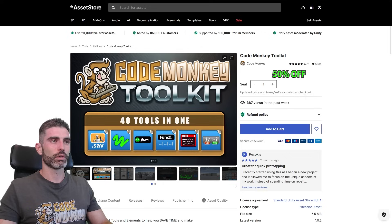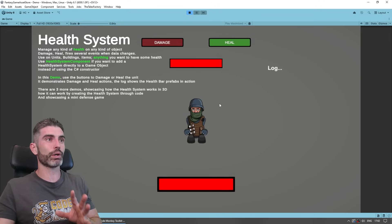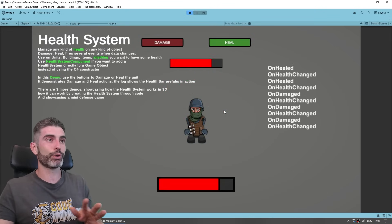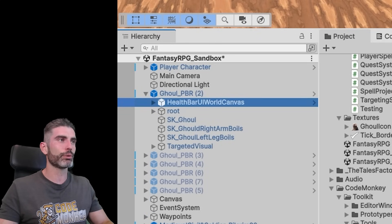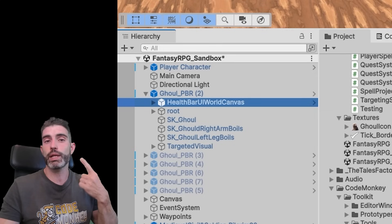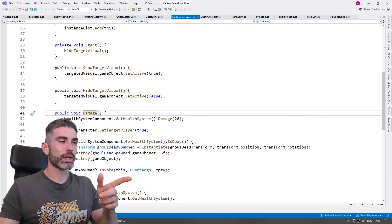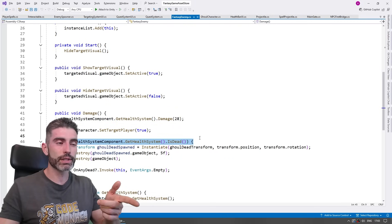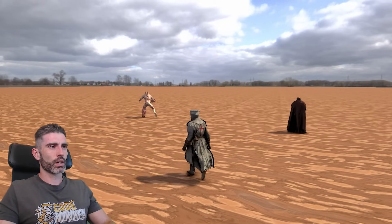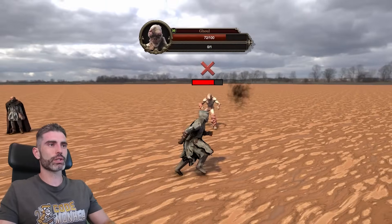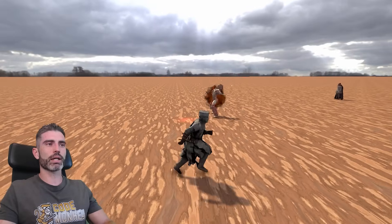Let's actually damage our enemy. I'm going to use another tool from my Code Monkey Toolkit — the health system. It's a really nice, solid, well-rounded health system: I can deal damage, I can heal, I've got all kinds of events. On the enemy character, I added the health system component, set the health amount max, and also added the health bar UI world canvas — which is included in my toolkit, so it already comes with the health system and UI. On the projectile code, when it touches an enemy, it gets the health system component and deals damage. If the enemy is dead, it spawns the dead animation. Now I can target the enemy, charge the spell, fire it, deal damage — and after a few spells, it dies.